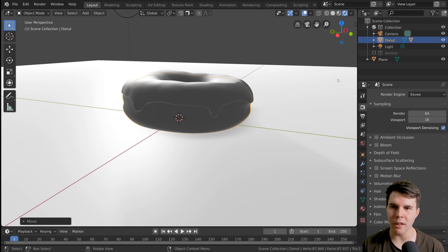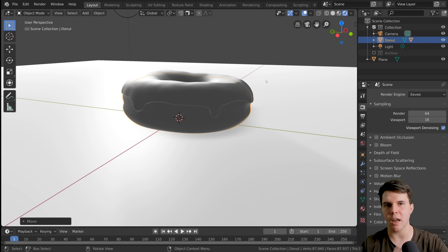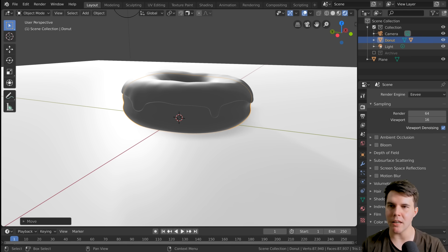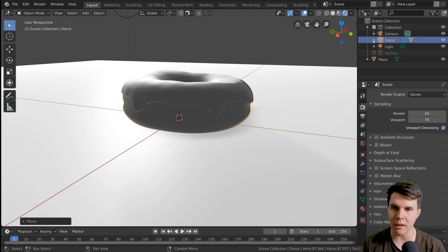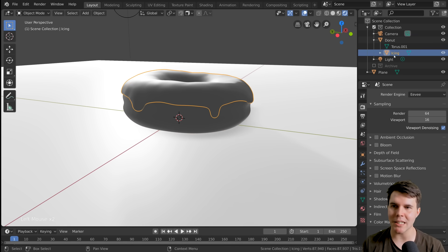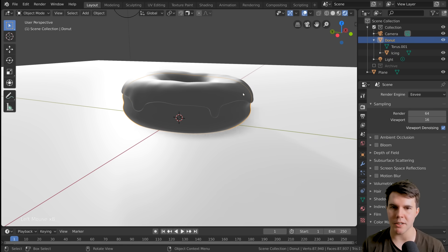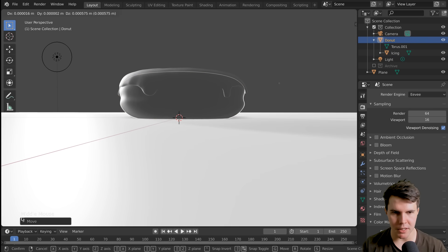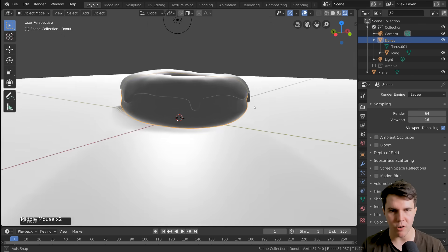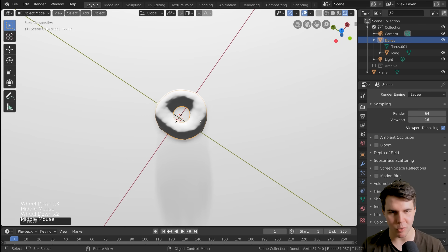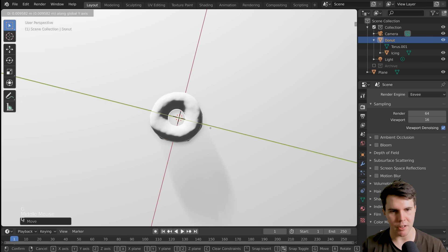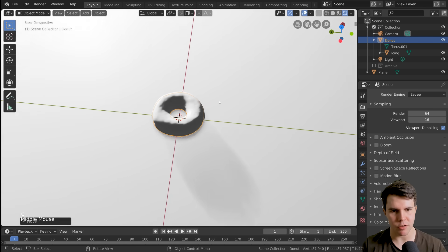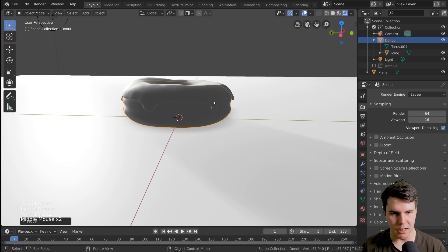In your outliner up here where you've got the objects, when you parent something to another object, it looks as though it's vanished from the outliner, but it's actually just underneath it — inside the outliner underneath that object above it. The donut is now the master, and the icing is following it.